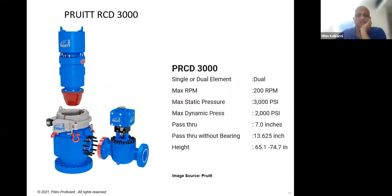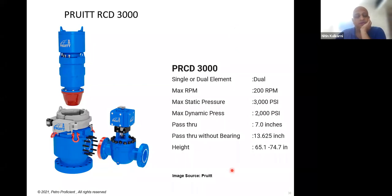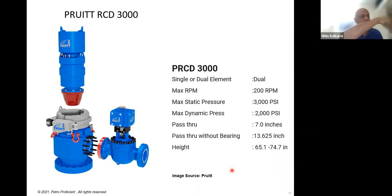The RCD — rotating control head — comes in a number of models, classified primarily by pressure rating from low pressure to high pressure. They're also classified by the type of element used: dual element or single element. There is a number of varieties available in the market, and selection criteria are important in application engineering. As an engineer, you would be required to design an RCD and identify the most appropriate variety because there is a cost implication.